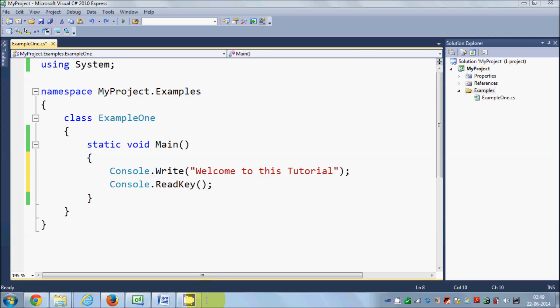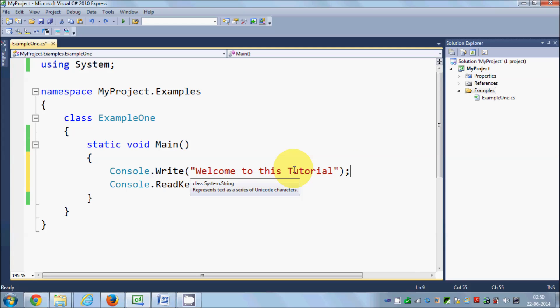Hello guys, welcome once again. In the last video I showed you how to download and install Visual Studio Express Edition for creating your C# projects, and we created our first project and were able to output 'Welcome to the tutorial' on the screen. In this video I'm going to show you how to input and output values using C#. For example, the user wants to input some values and based on that input you want to show the output.